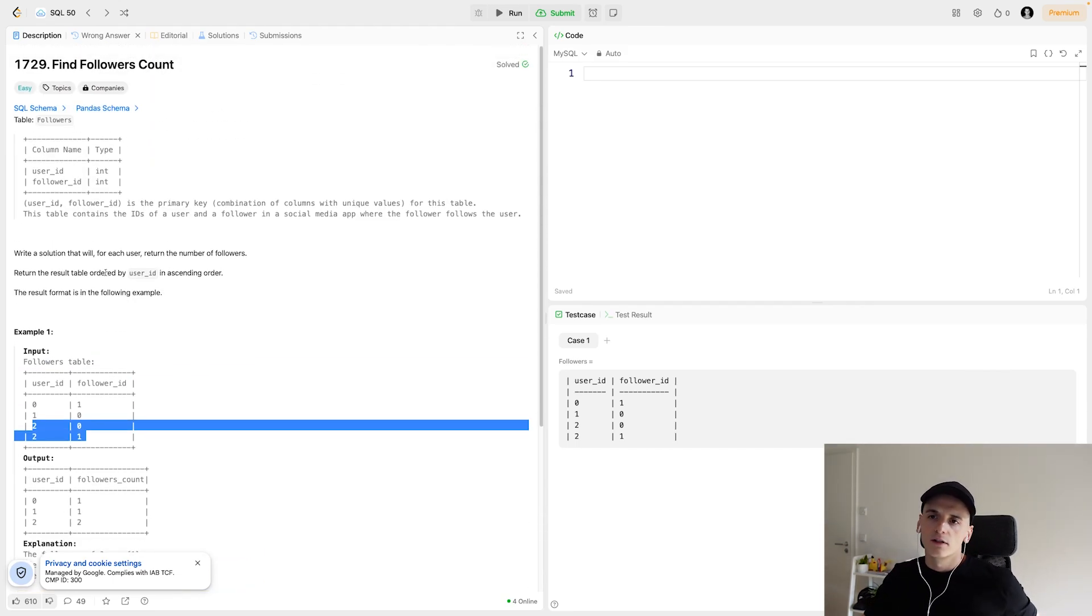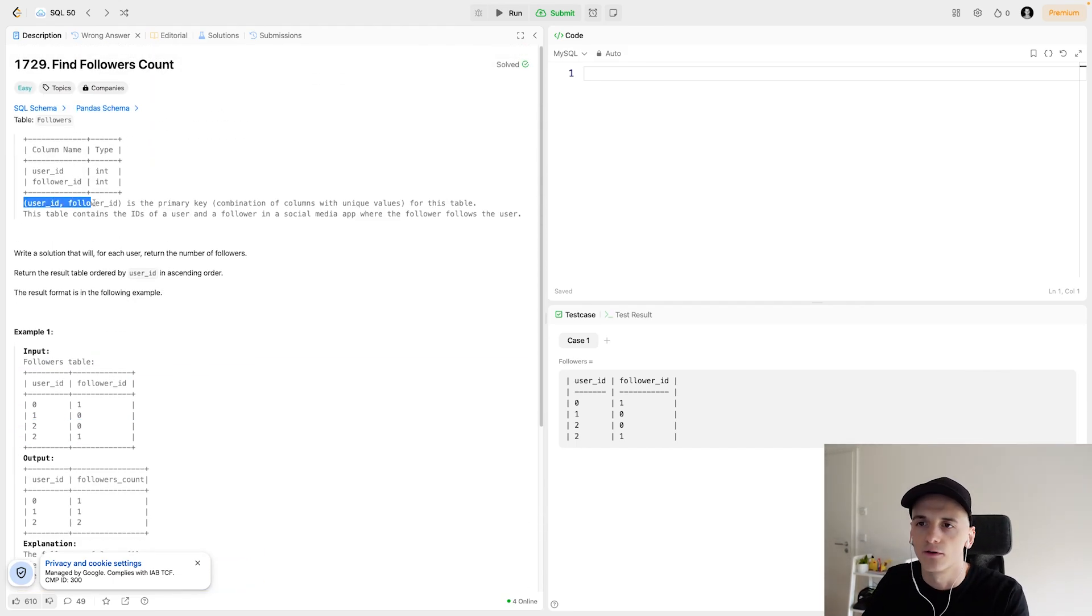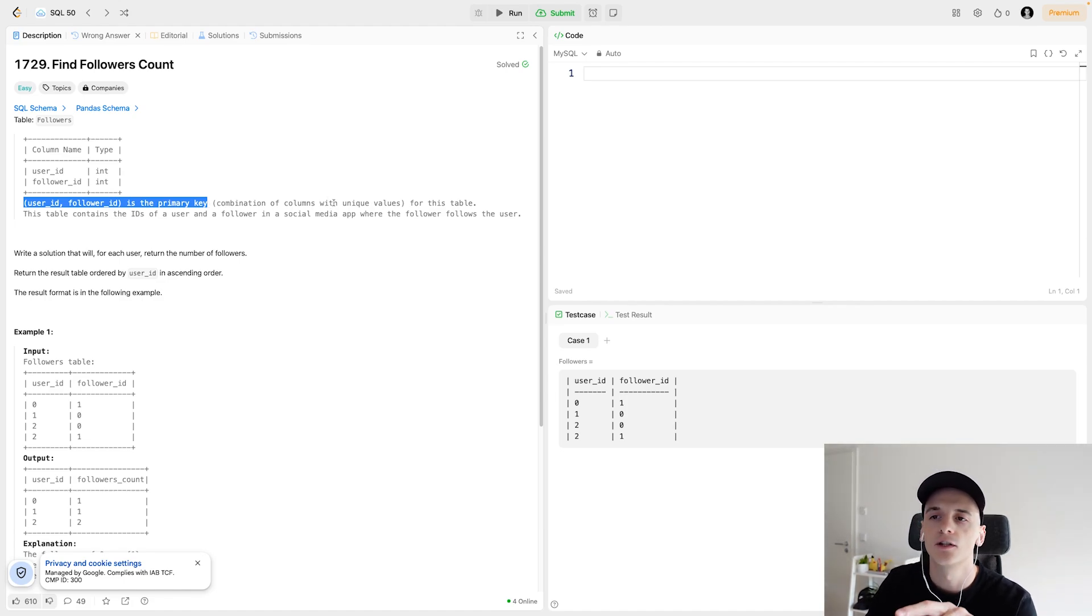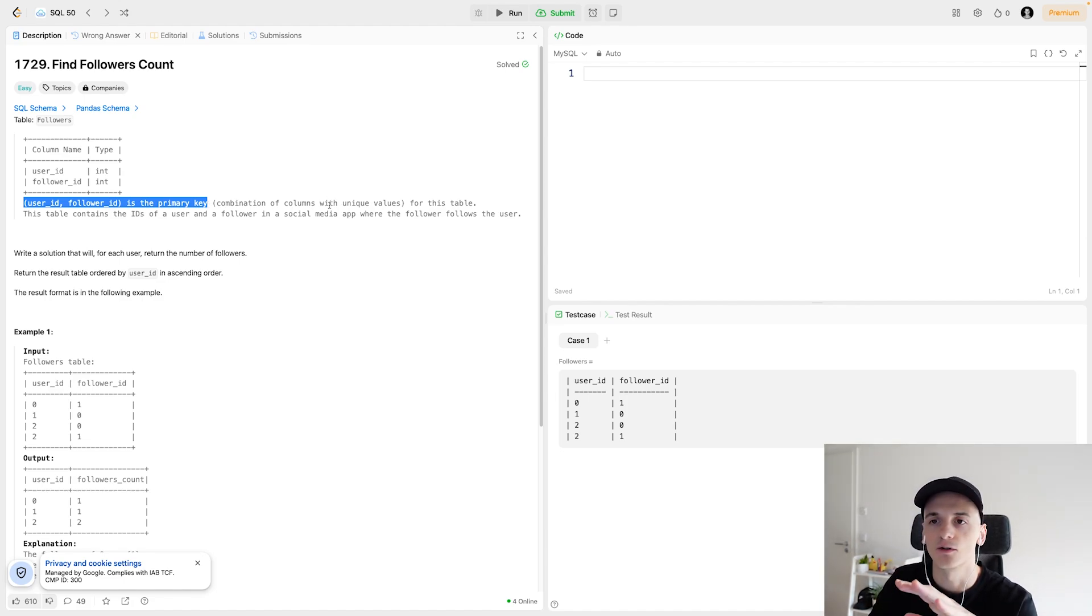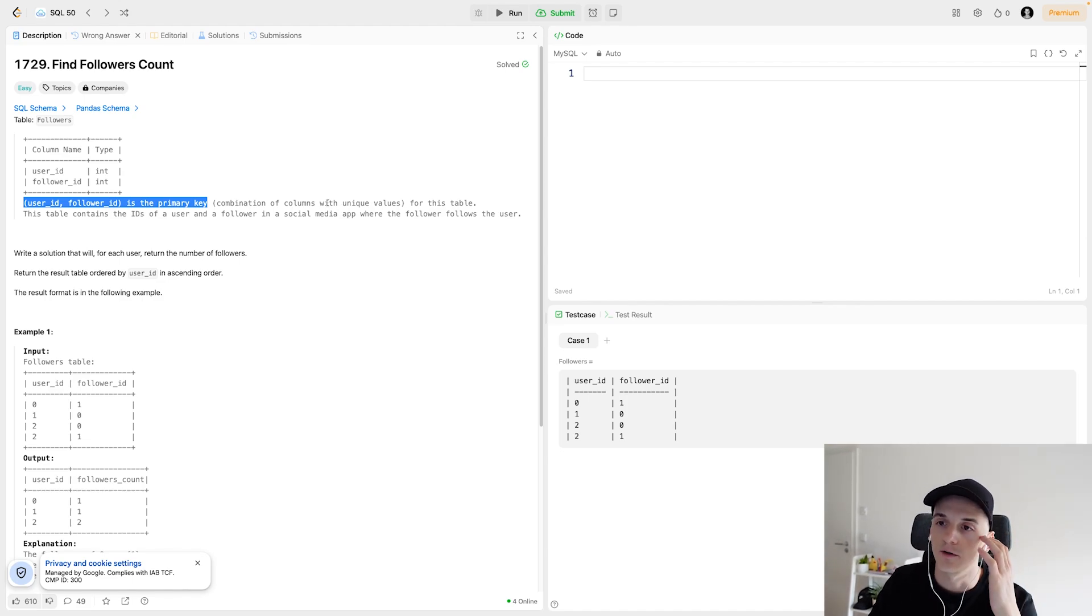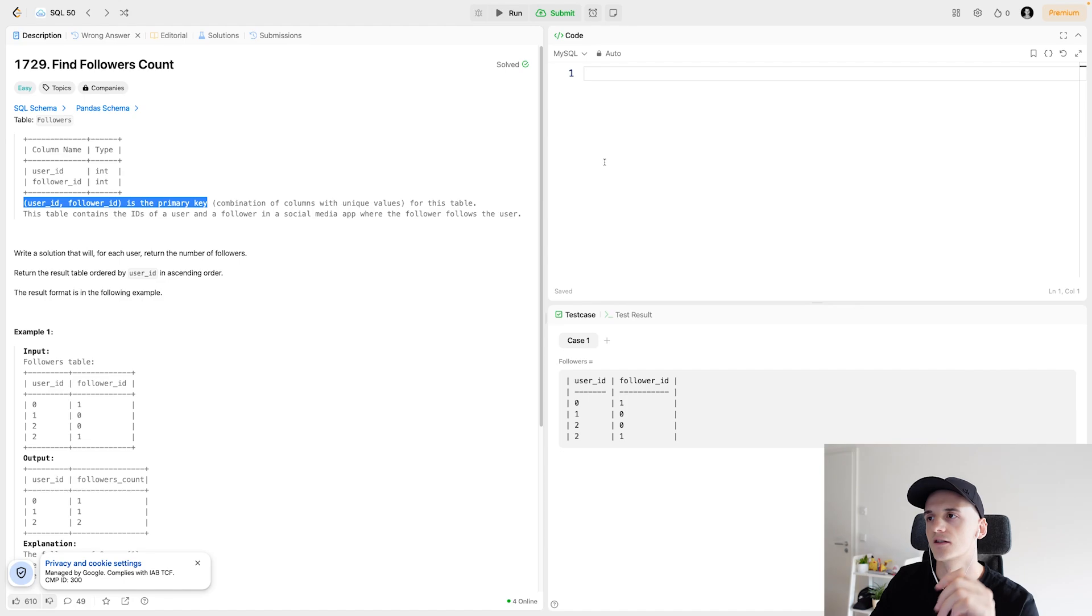One more thing to note is that user ID and follower ID is the primary key, that combination of columns. So these will have unique values always, meaning that there are no duplicates in this table, which might be relevant for counting the amount of followers a user has.